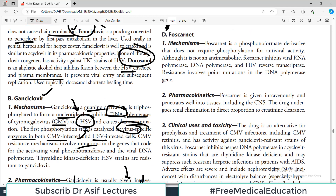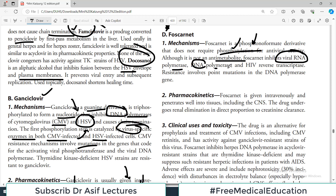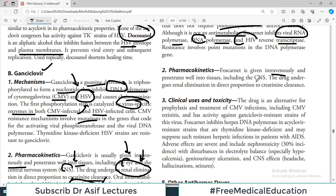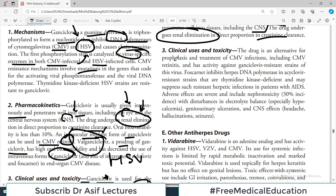Another anti-herpes drug is foscarnet, a phosphoformate derivative that does not require phosphorylation — neither by viral enzymes nor by host enzymes. Although it is not an anti-metabolite, foscarnet inhibits viral RNA polymerase, DNA polymerase, and HIV reverse transcriptase. It is given IV and penetrates well into tissues including the CNS. Renal elimination is proportional to creatinine clearance, requiring dose adjustment in renal impairment. It is an alternative for prophylaxis and treatment of CMV infection including CMV retinitis, and inhibits herpes DNA polymerase in acyclovir-resistant strains.